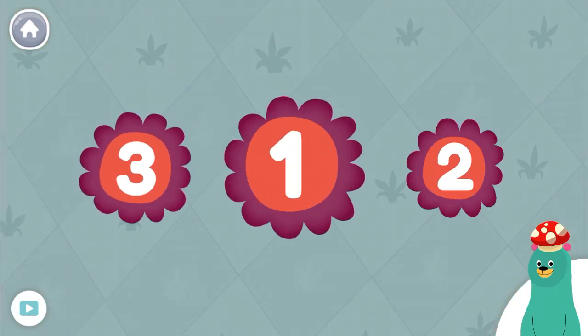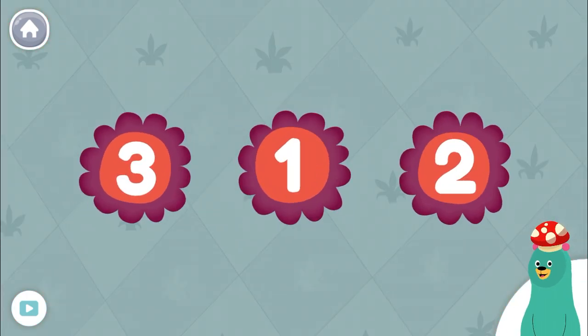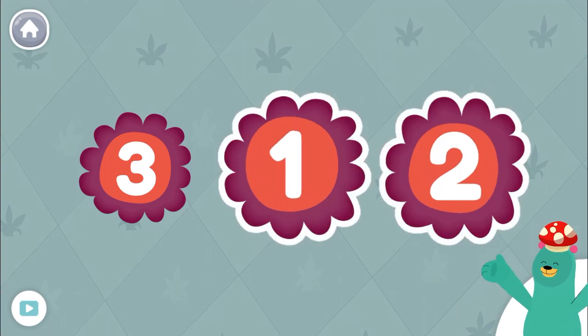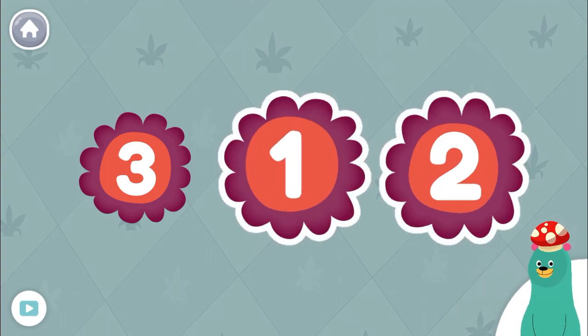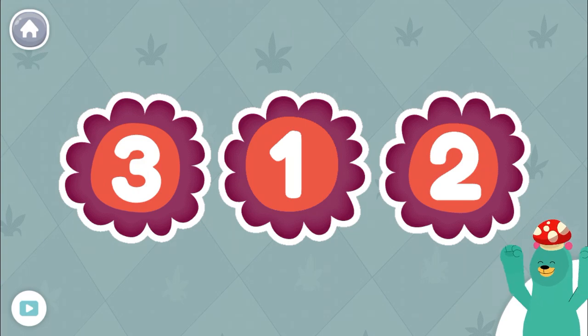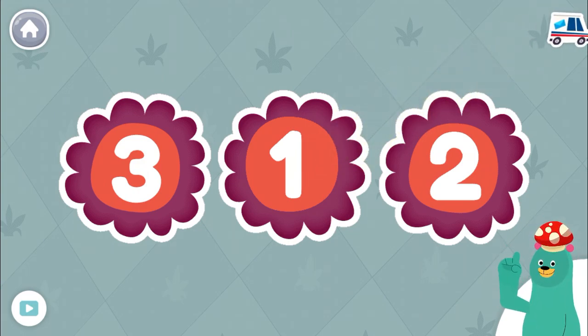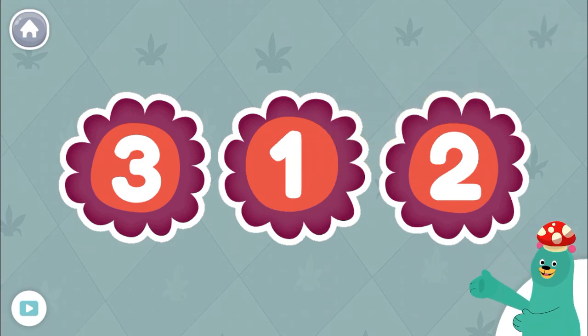The numbers are out of order. Tap them in the right order. One, two, three. Nice work! You tapped them in order.